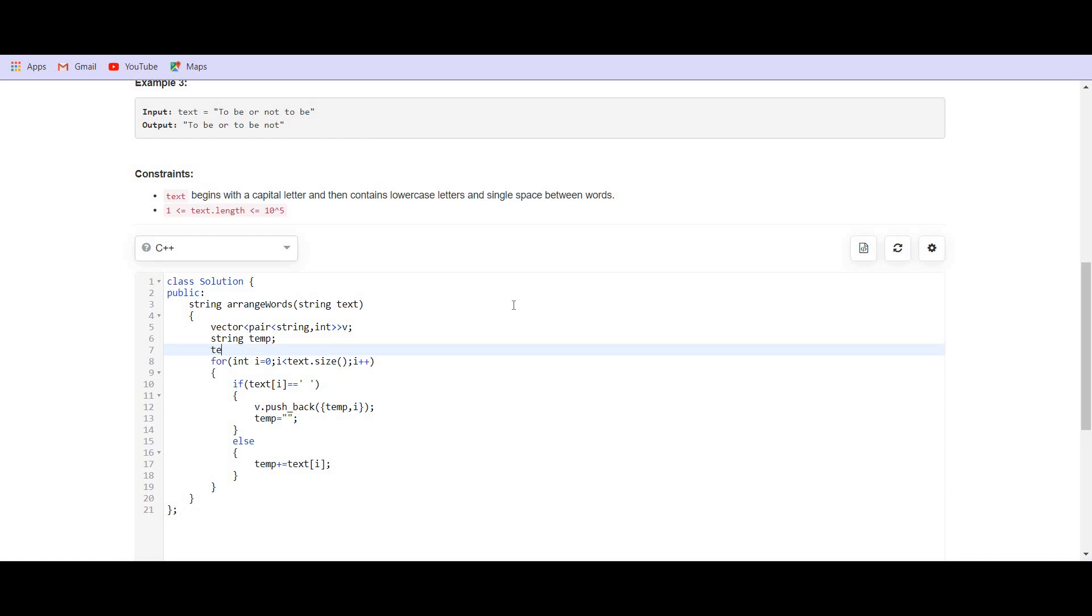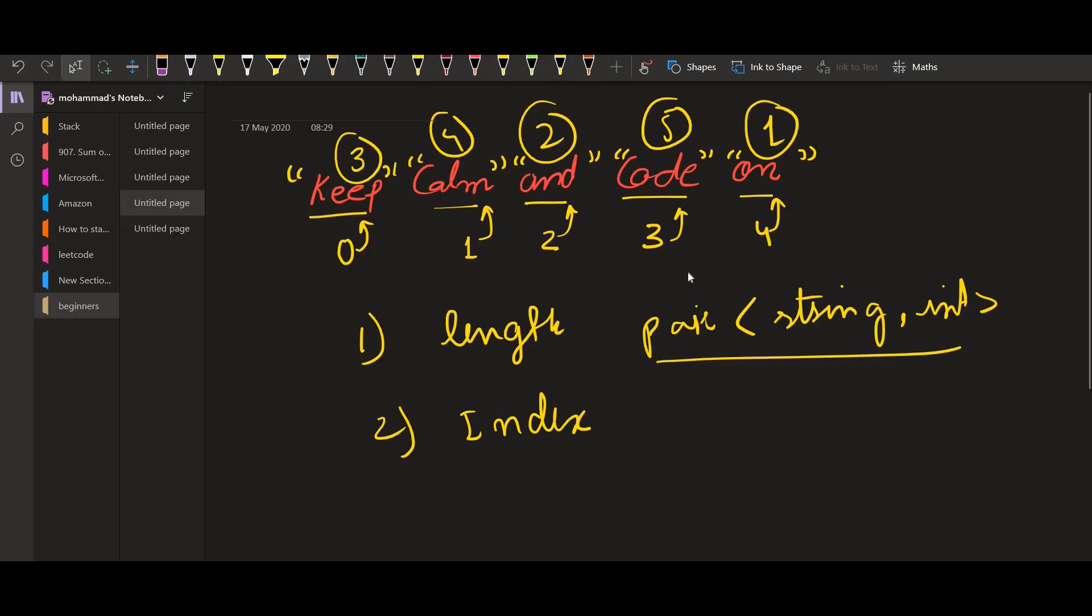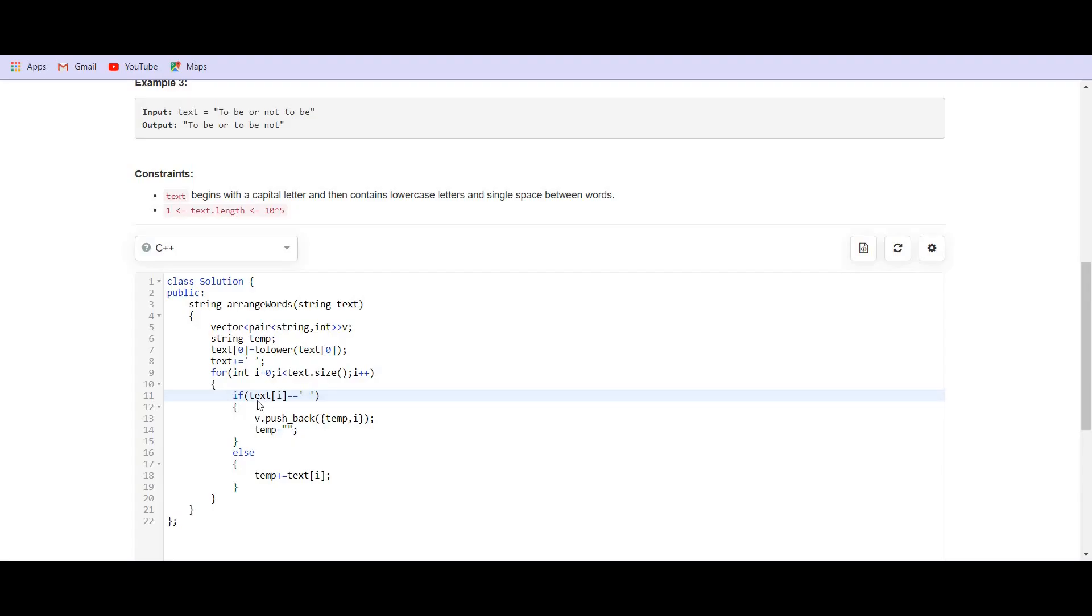One more thing to be noticed is we have to include an extra space at the end of the temp. Suppose we have this is the text and we have to add an extra space over here so that when the extra space comes and the last word get inserted into the vector. The words are only getting inserted into the vector when we strike a space. So, that is why we have to keep an extra space at the end.